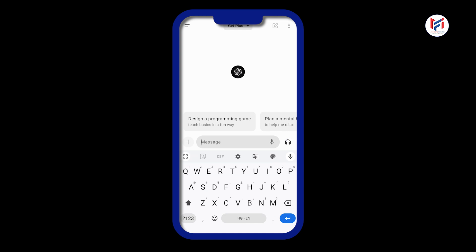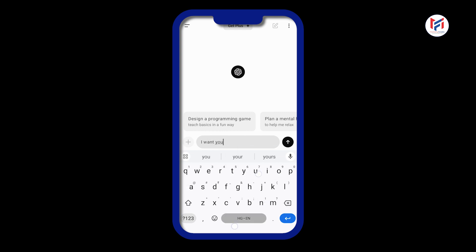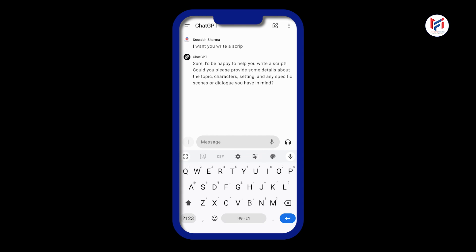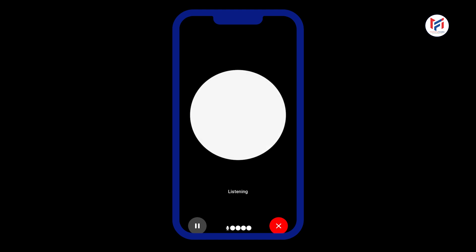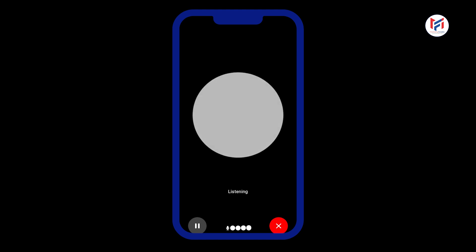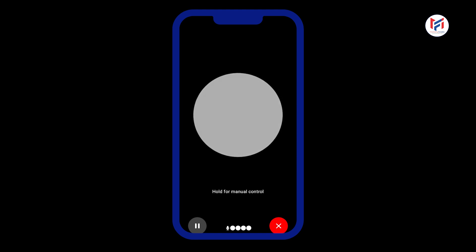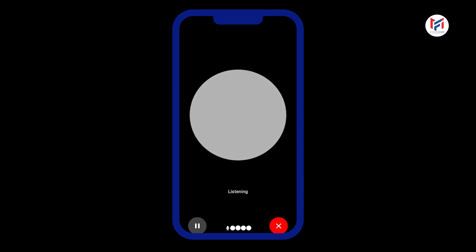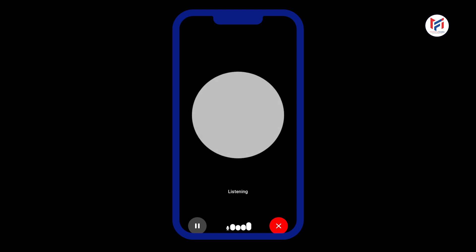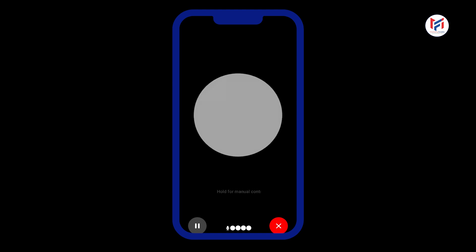You can also type whatever concern you have — like 'I want you to write a script' — and hit Enter as before. But the new feature is the headphone icon. When you click it, it connects and starts listening to you, and you can ask whatever question you have.